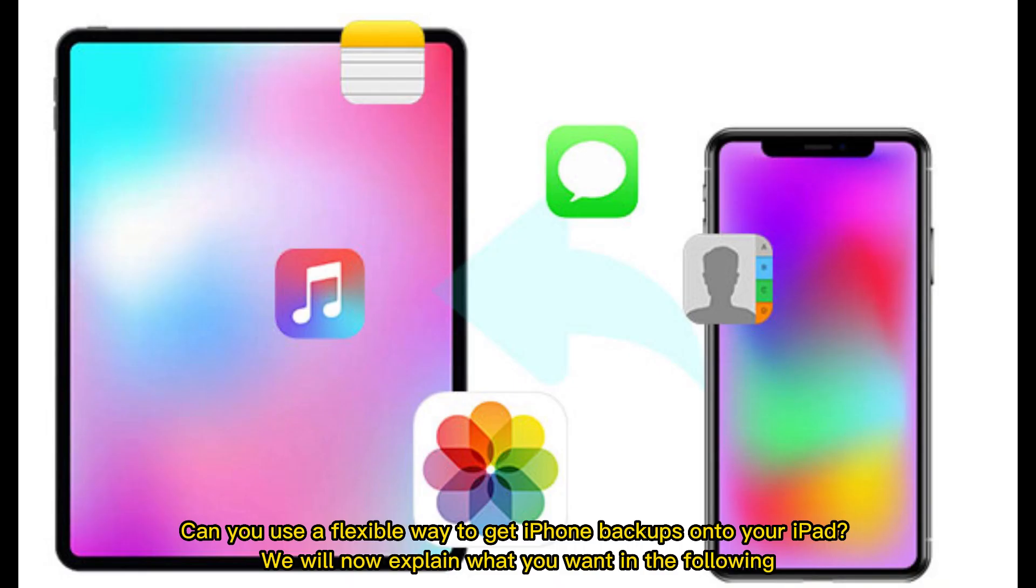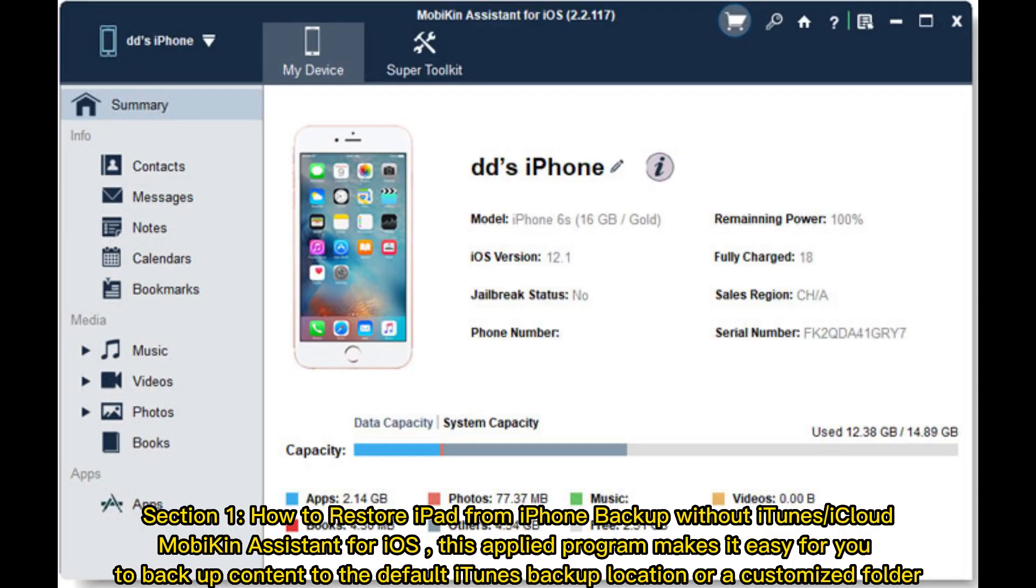Can you use a flexible way to get iPhone backups onto your iPad? We will now explain what you want in the following. Section 1: How to restore iPad from iPhone backup without iTunes or iCloud using MobiKin Assistant for iOS.